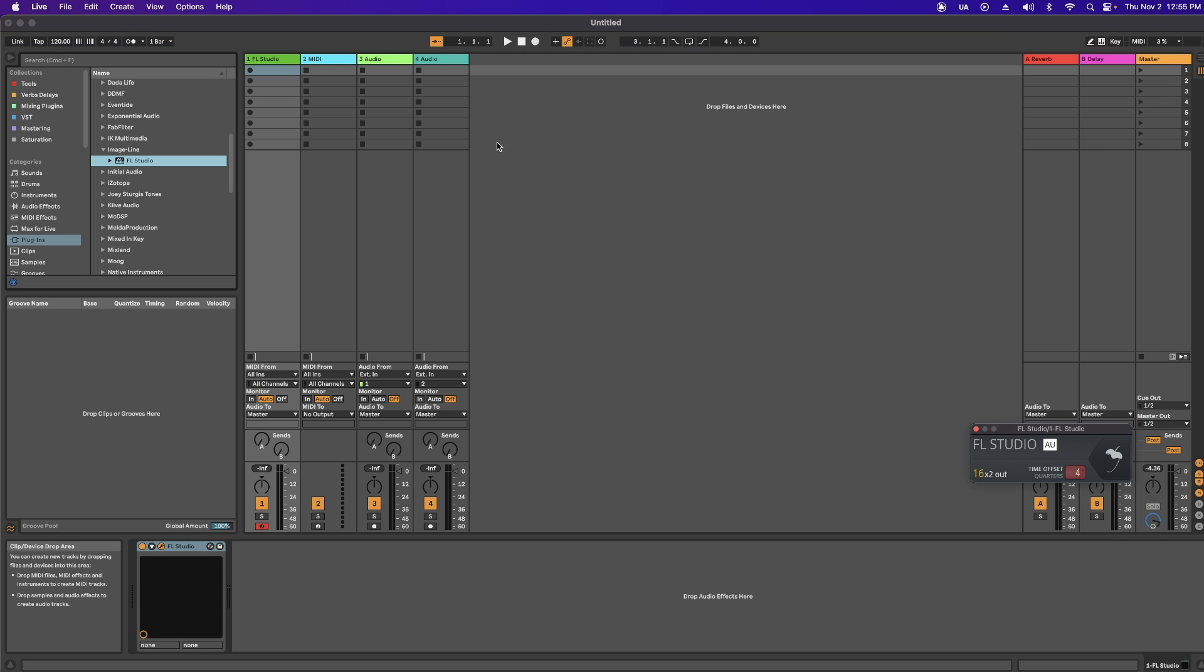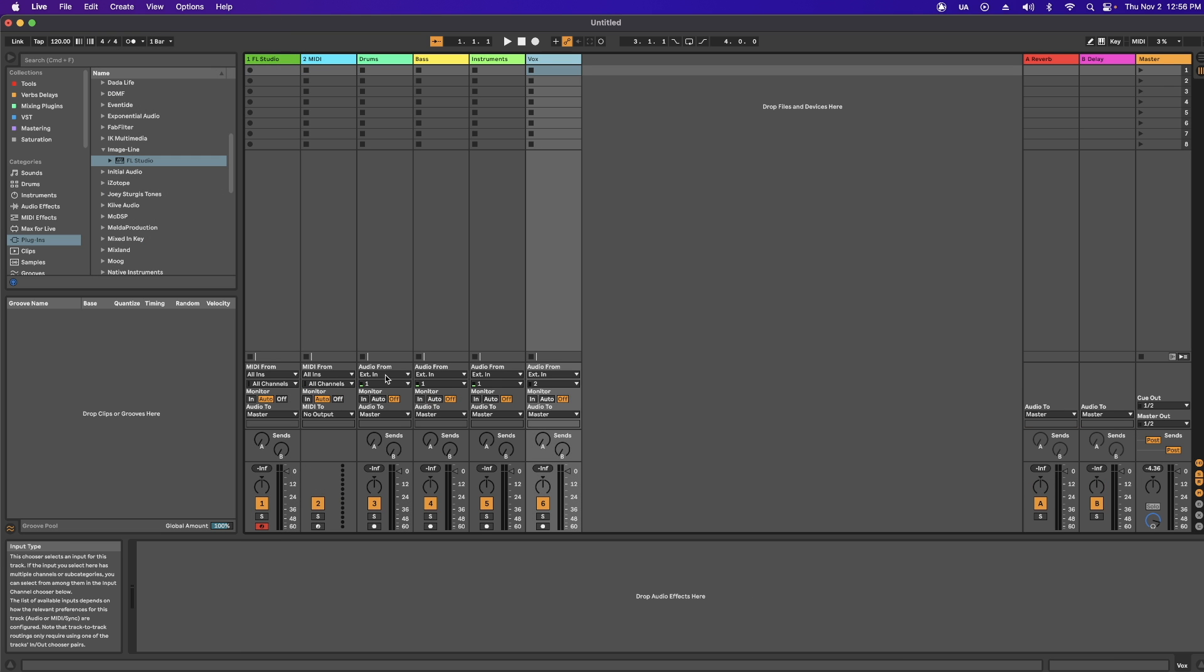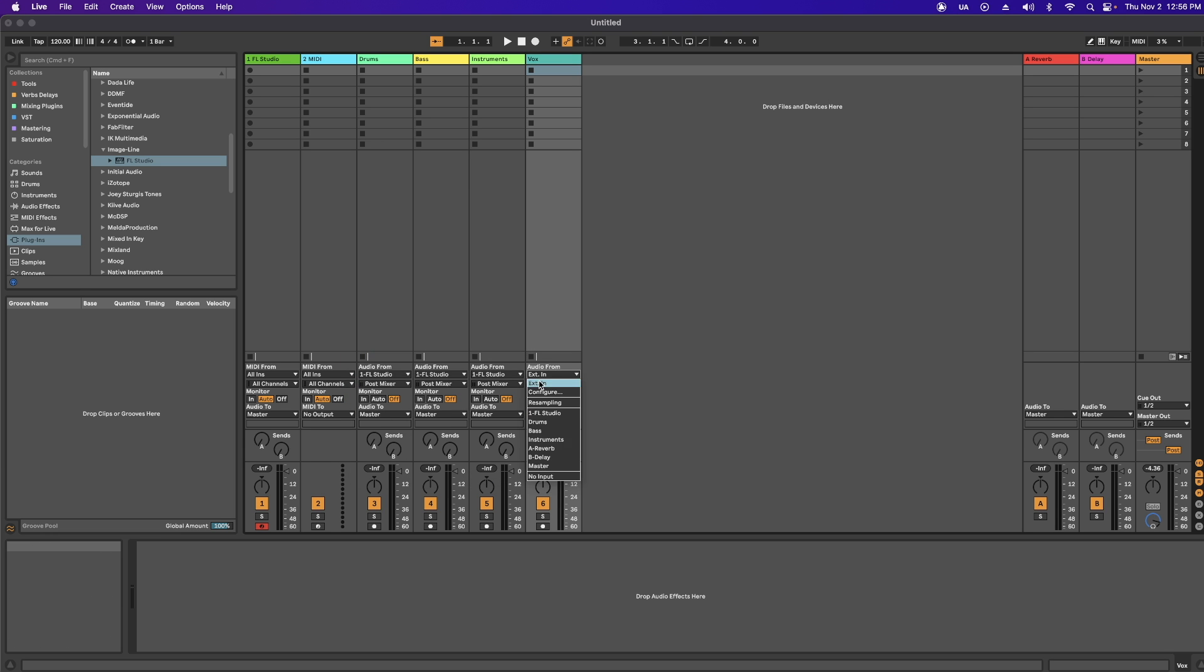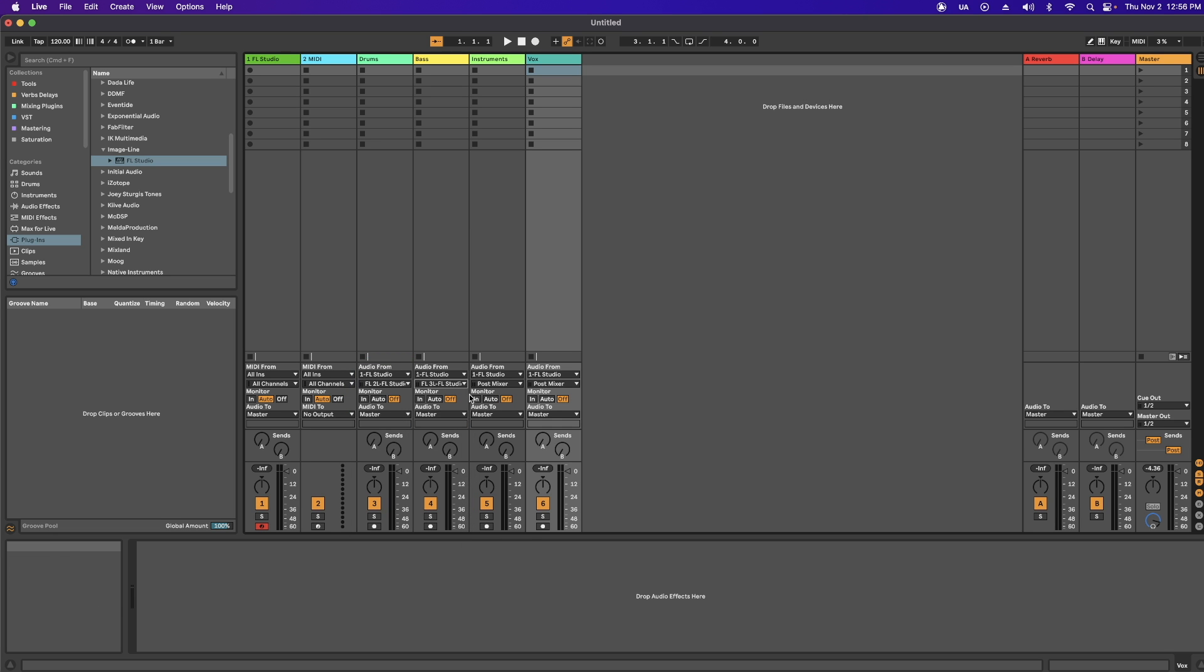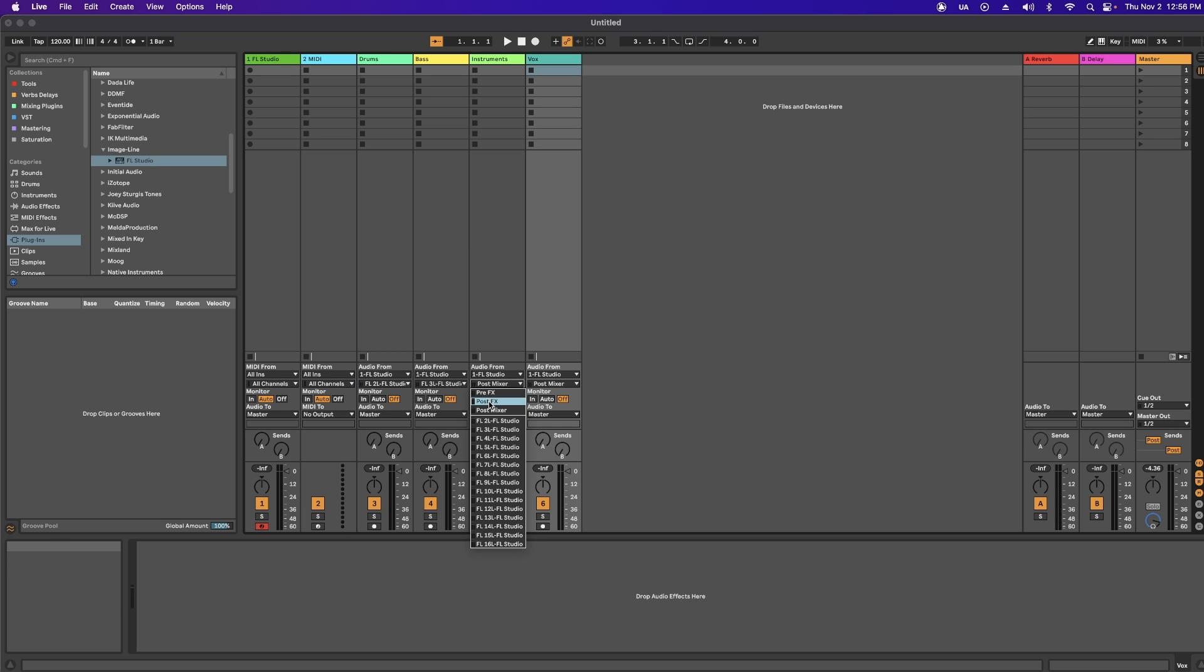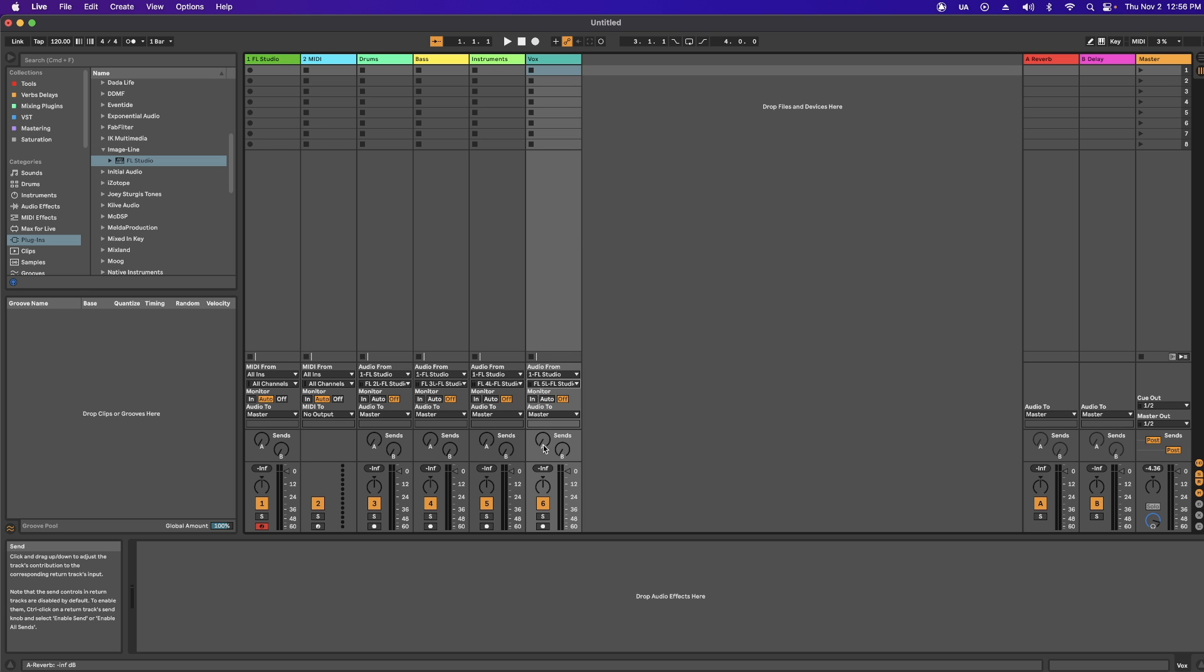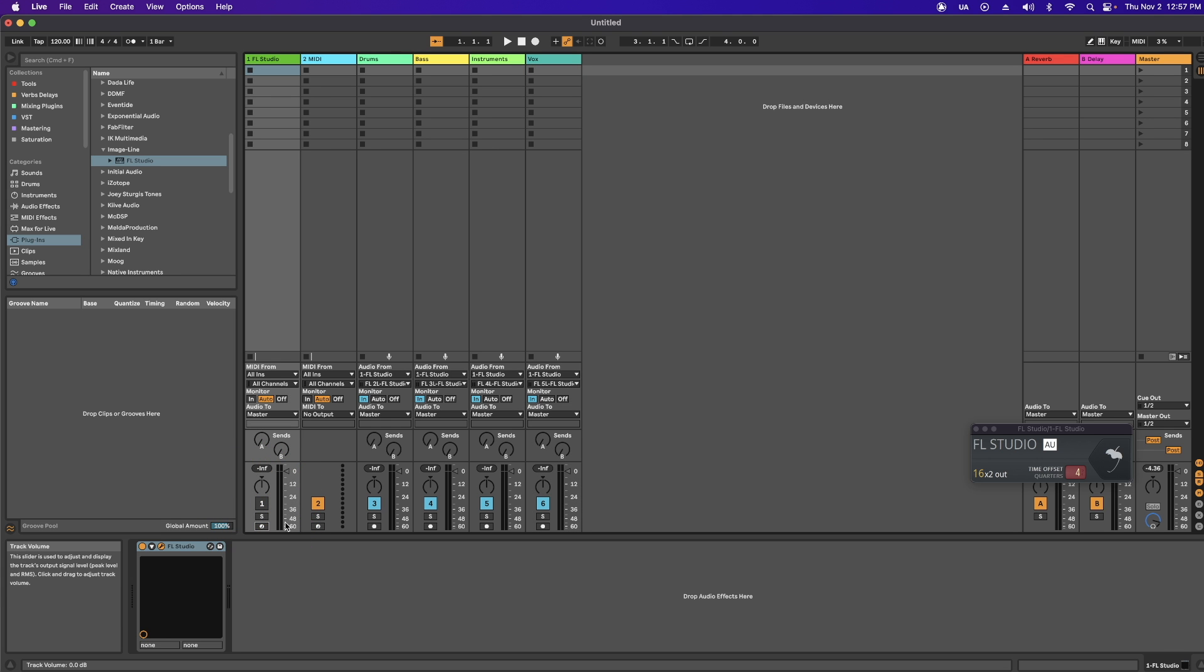Back in Ableton, I'm going to create a few more audio tracks. Now you're going to head to Audio From and you're going to select FL Studio. Then I'm going to select FL2. FL3, FL4, FL5. Make sure Monitor In is selected. Now I can mute the main track so I don't have both sources playing. Once you've selected Monitor In, your session or drum pattern should be routed.